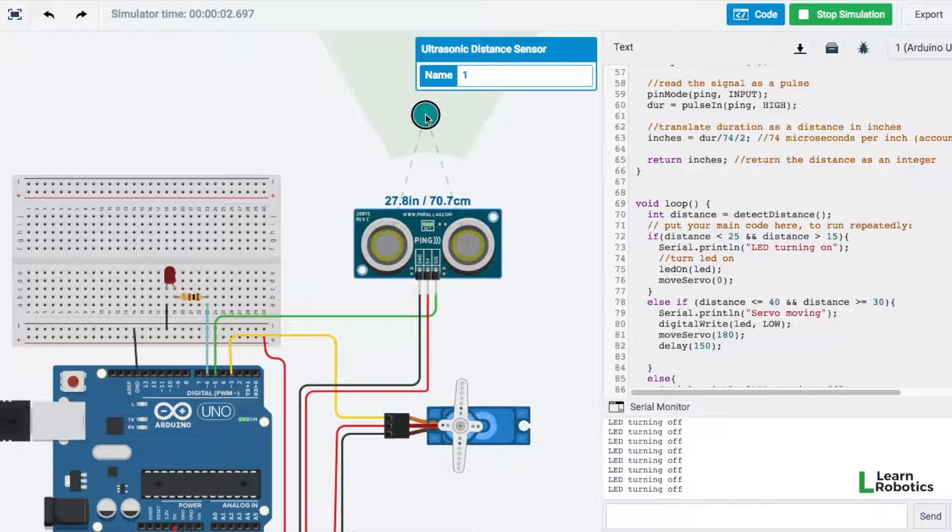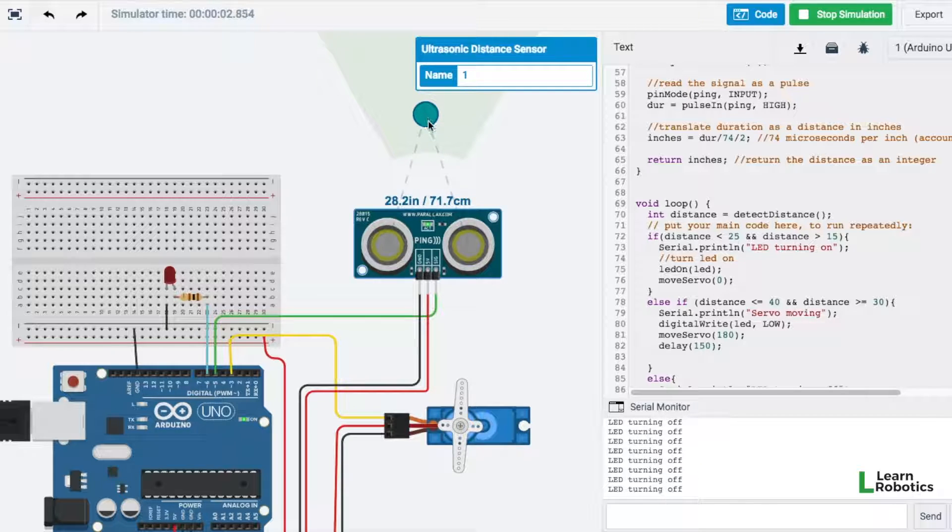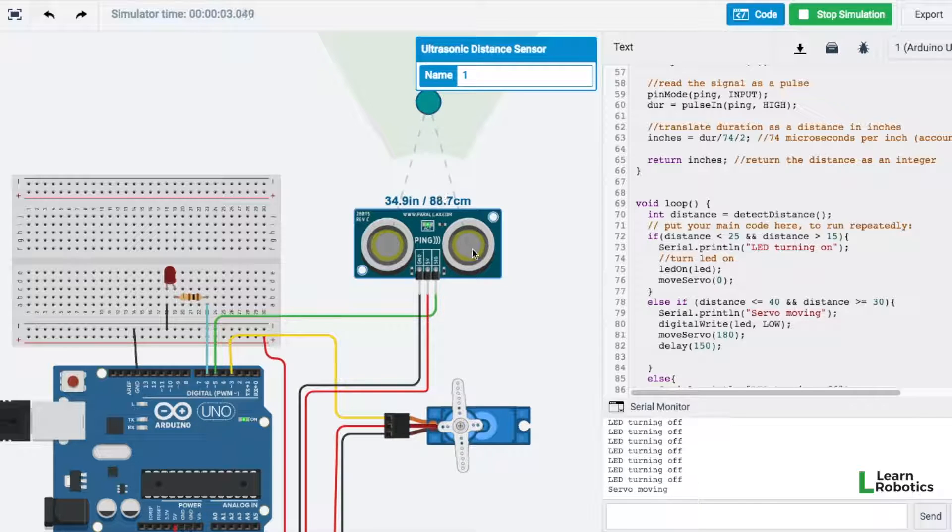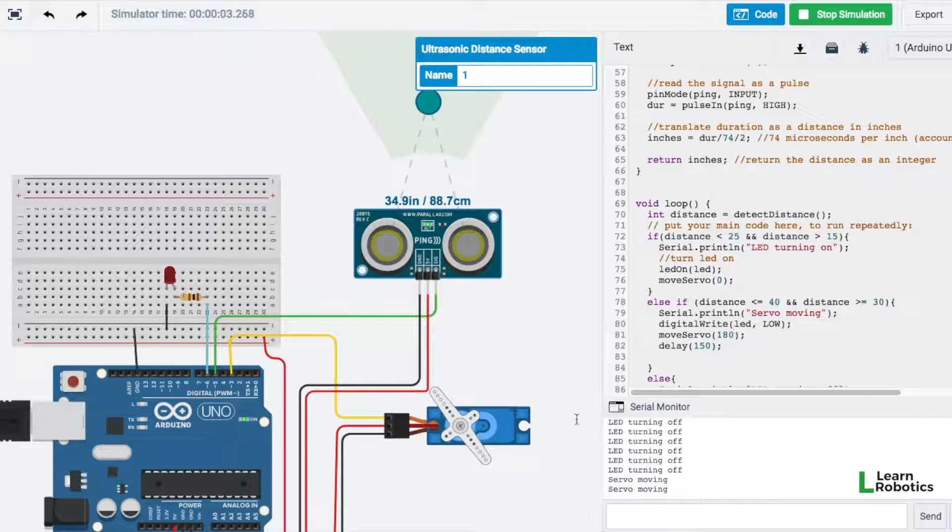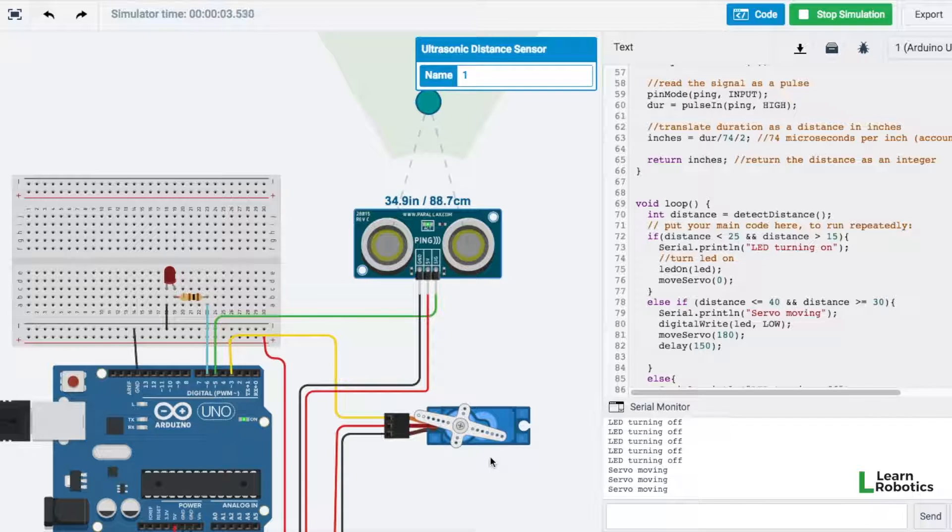And then what I'm going to do is I'm going to bump it all the way up to 30, or greater than 30 and less than 40. We'll see that our servo is moving. So that looks good.